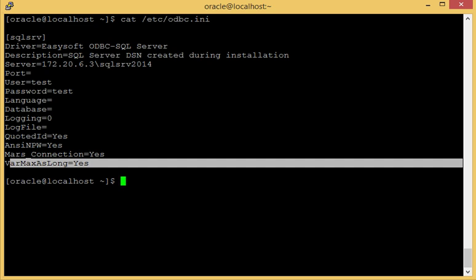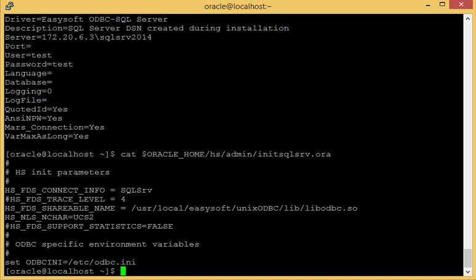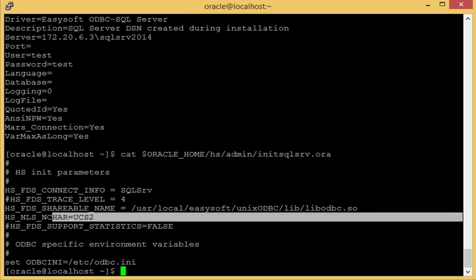Now we need to create a link from the Oracle's database gateway, the dg4odbc, to the Oracle data source that we have already set up in SQL Server. Now this is done from the Nitsid Oracle file so let's just take a little look at our file. OK, here you can just see that the hsnls nchars is set to UCS2.